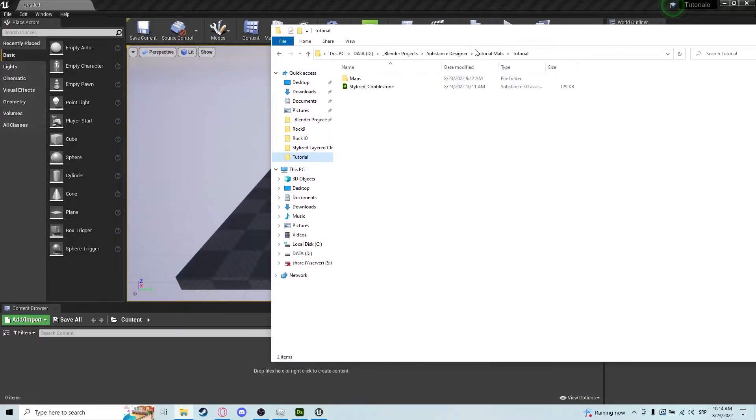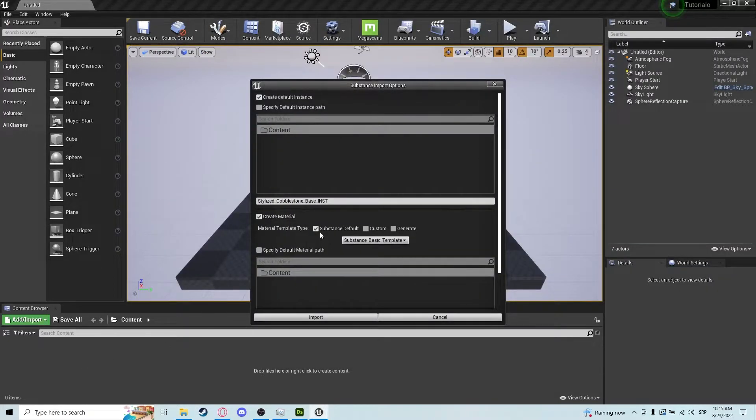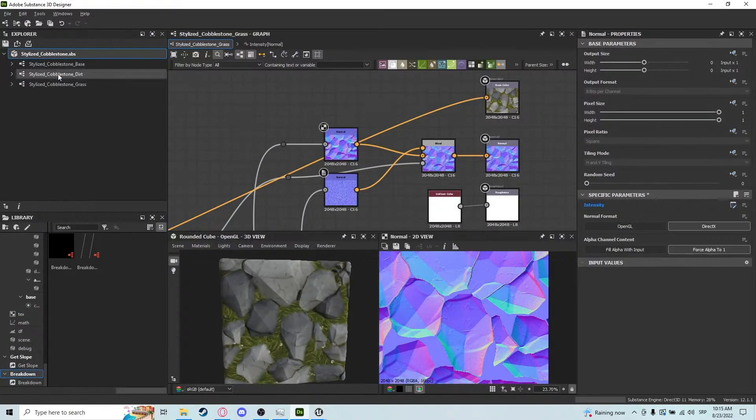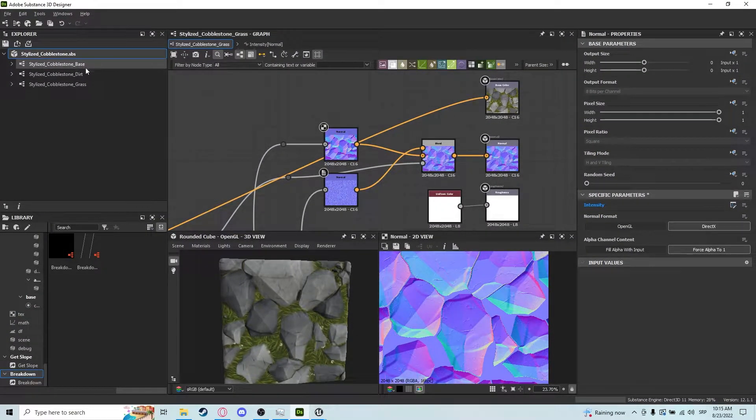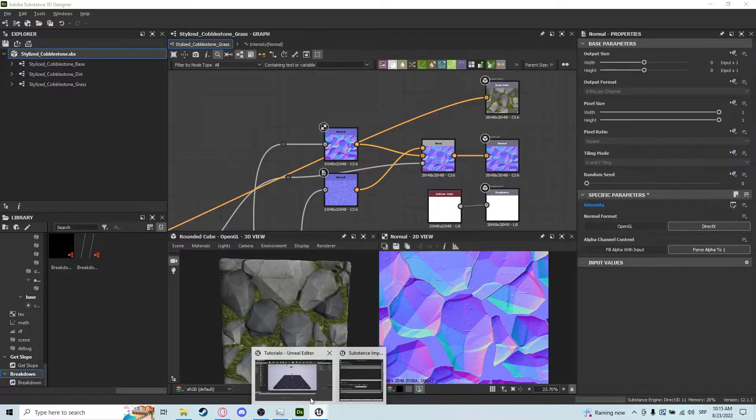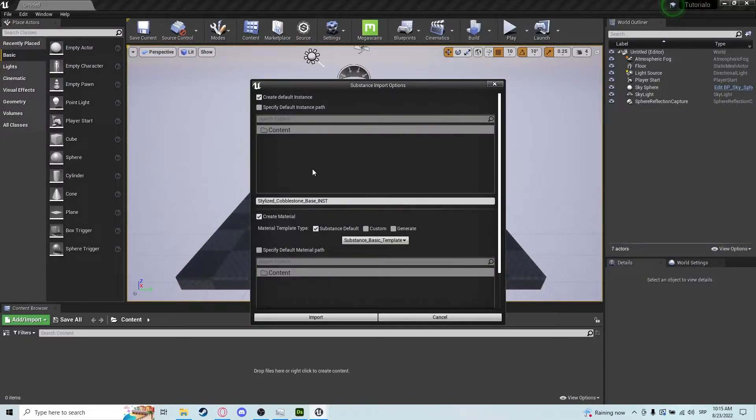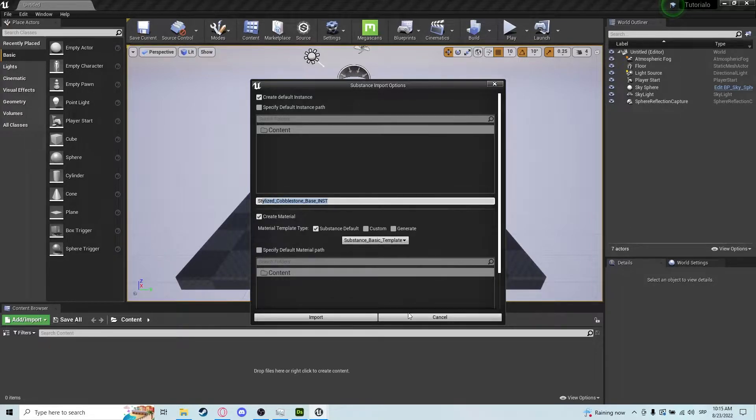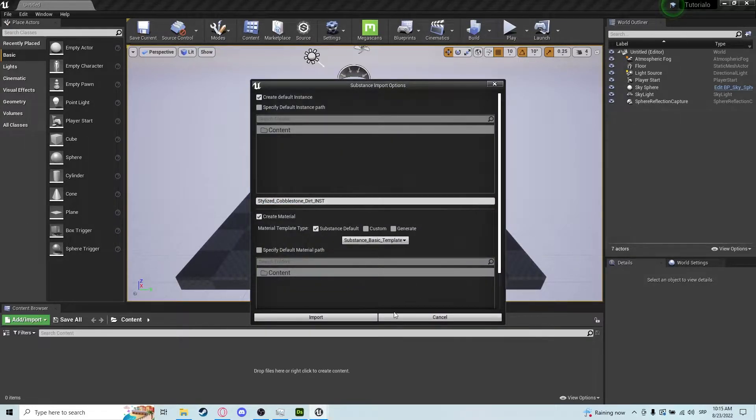So what we want to do is grab our SBSR file and drag it into Unreal Engine. Now since we have multiple graphs here, base dirt and grass layers, it's going to pop out with multiple templates. We don't want the base instance so we click cancel. We don't want the dirt instance so we click cancel again.